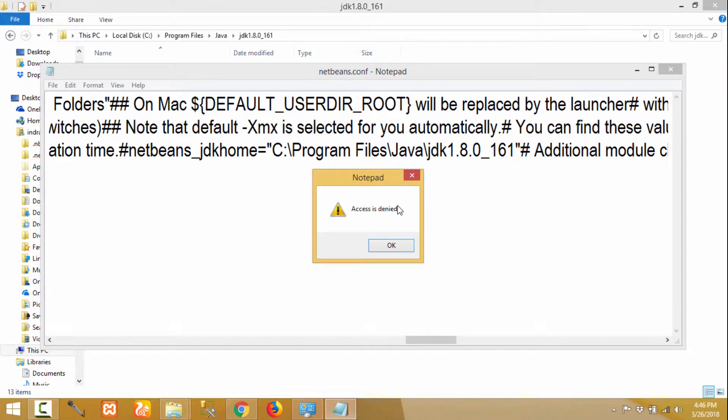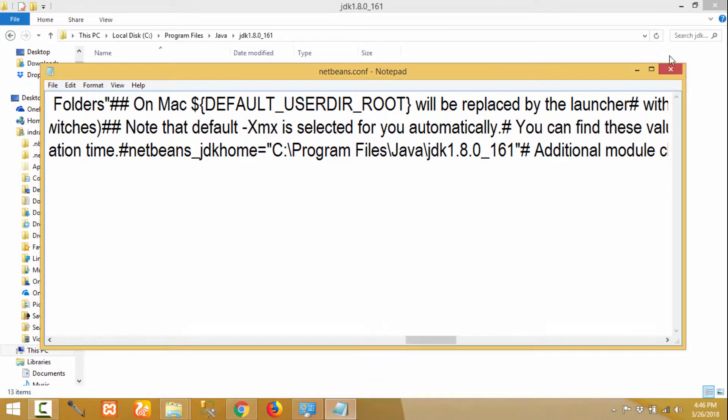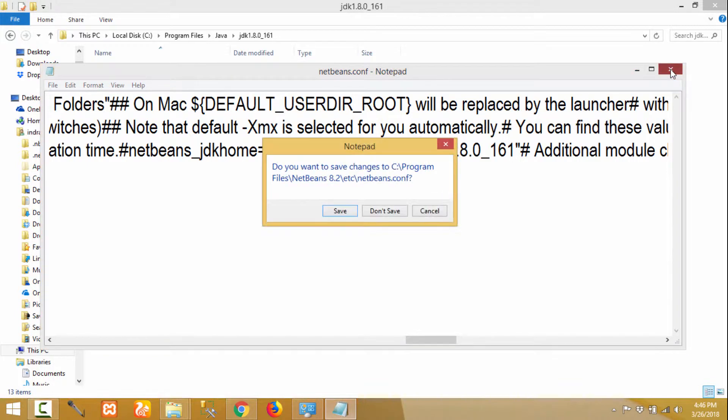Okay, if this page shows 'access is denied', it means we need administrator permission to edit this file. So let me close this.